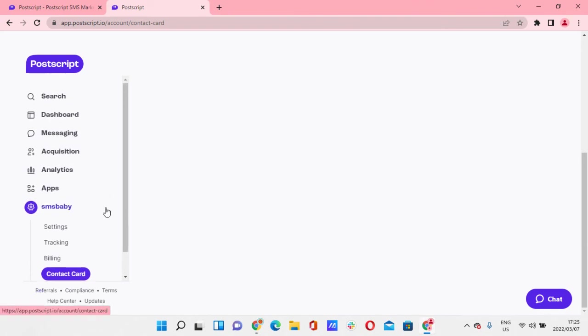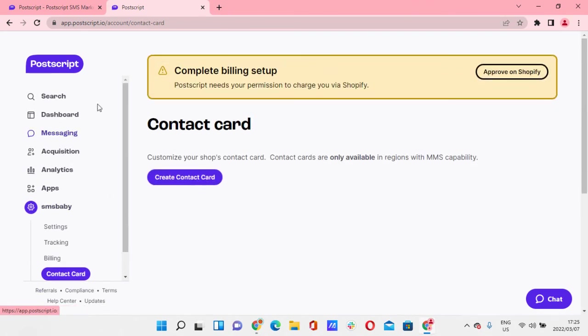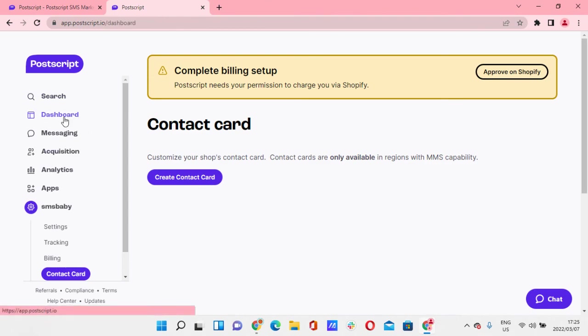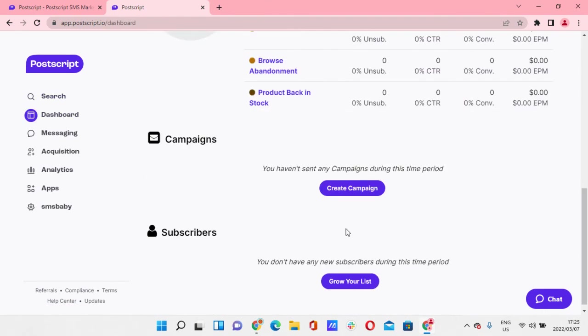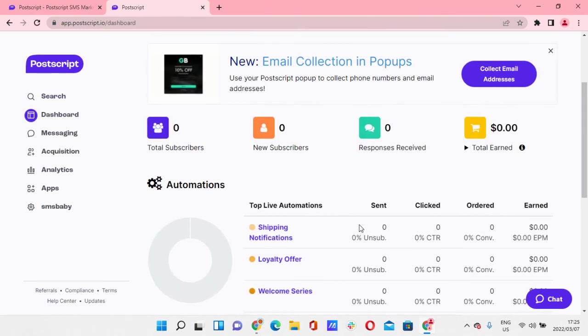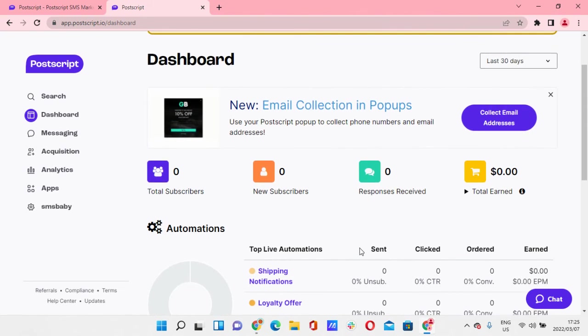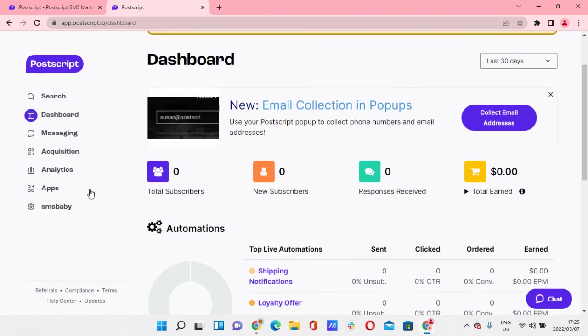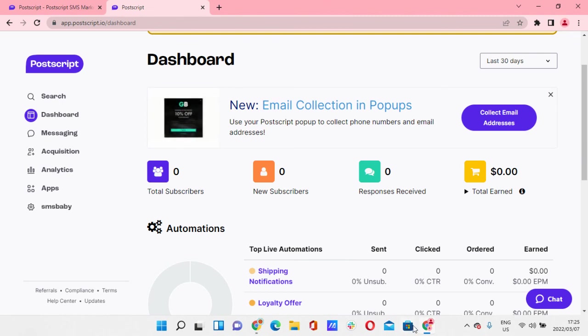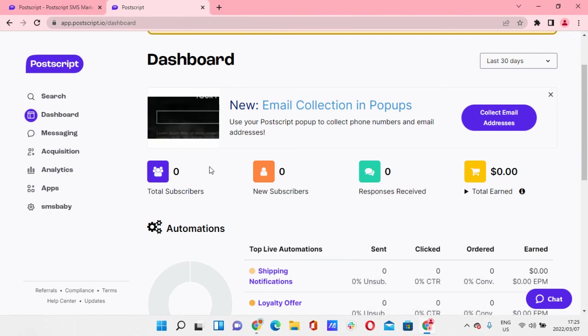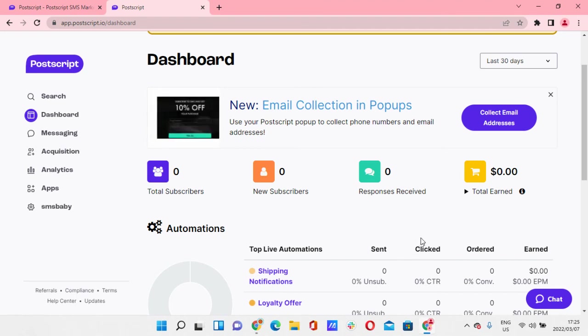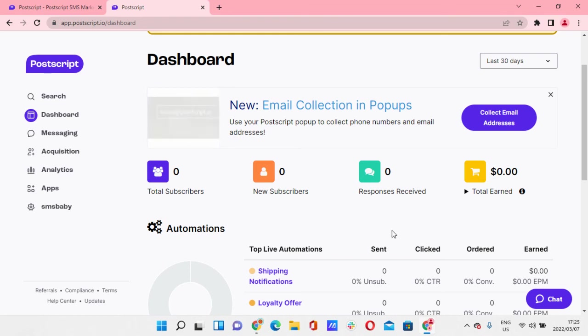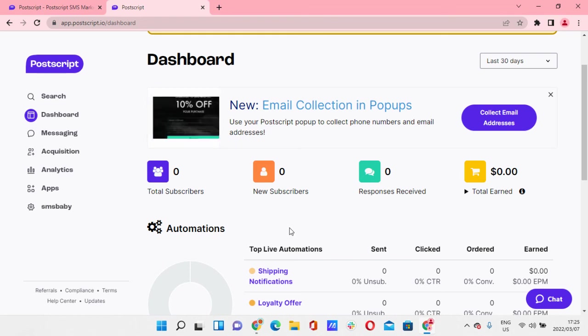So yeah, this is basically it with the Postscript dashboard and how everything looks like. Play around with it, get familiar with it, but it's really really easy once you just start playing around, fiddling, creating campaigns. And with the series that I'm going to create, you'll be much more equipped and empowered to create all of your first campaigns, whether as a brand or as an agency for your clients.